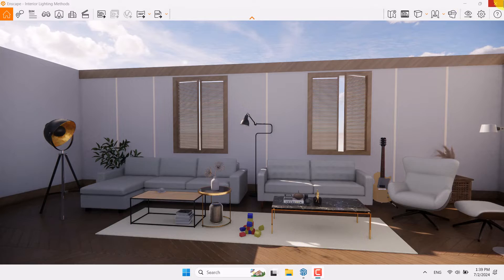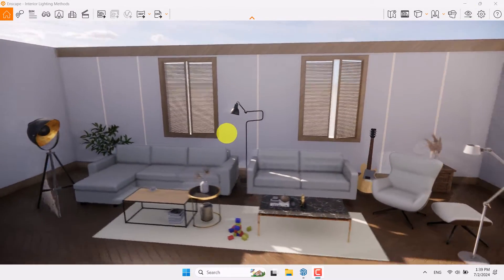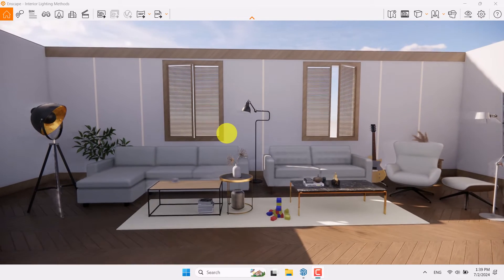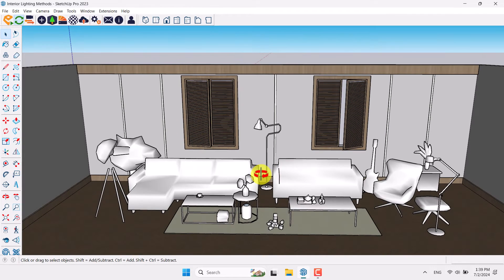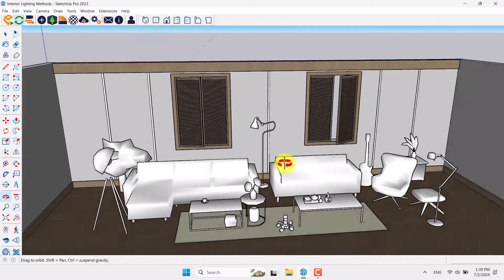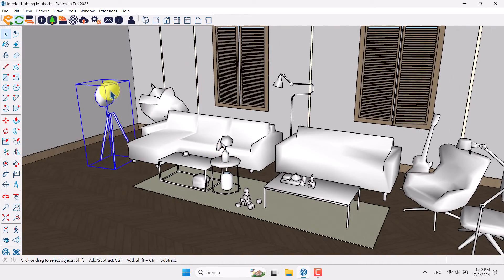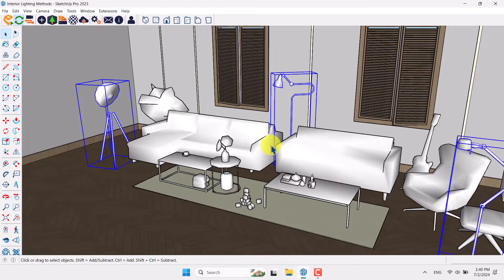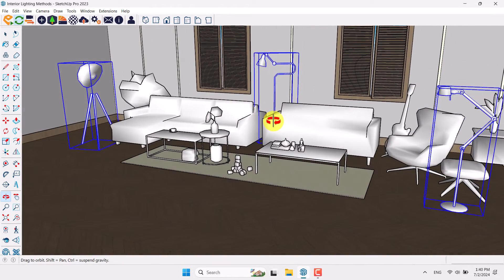First of all, I'm going to close Enscape. Before I close it you can see our environment, and I want to manage all the lights step by step, so I'm going to close it. I'm going to press Ctrl+S because lighting is heavy work and I want to be sure about my file backup. I have three types of artificial lights related to lighting, floor lights, and lamps.